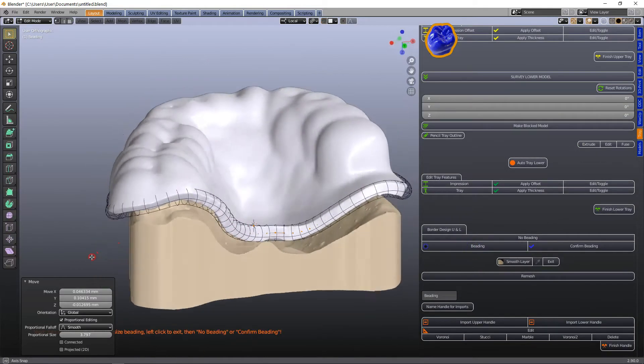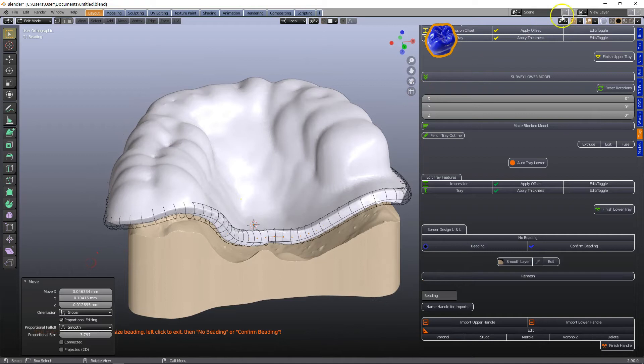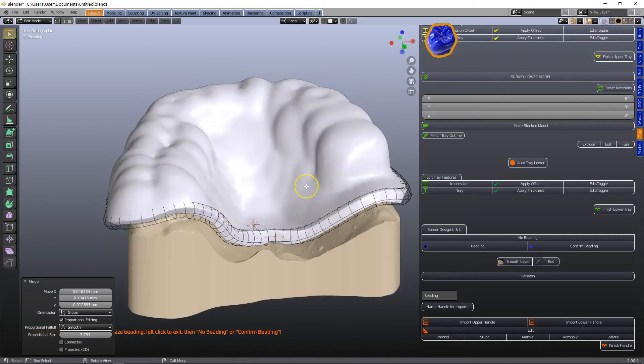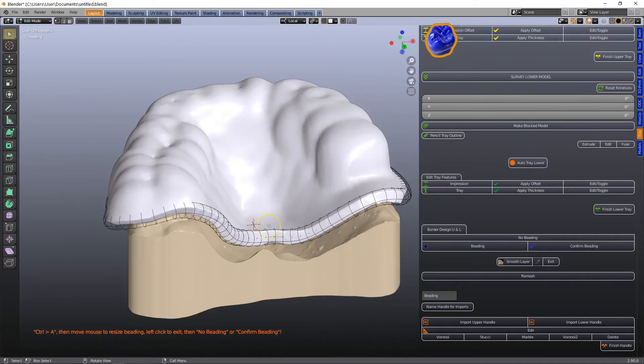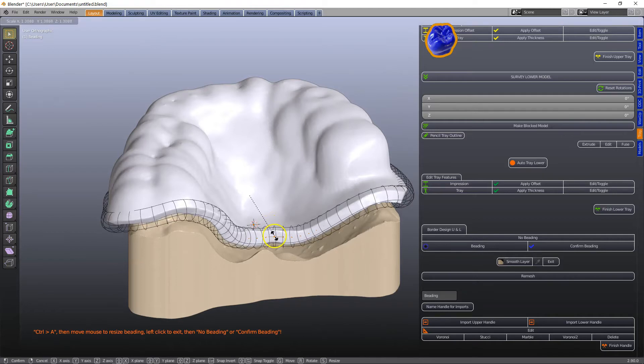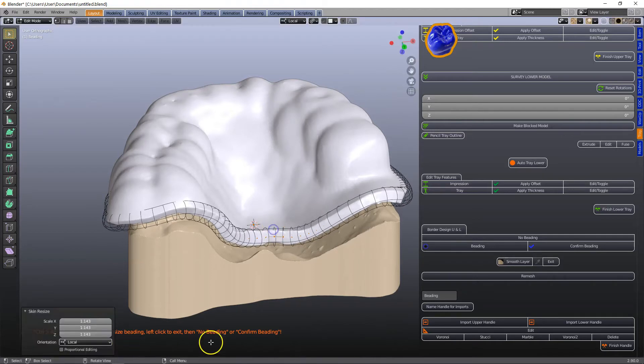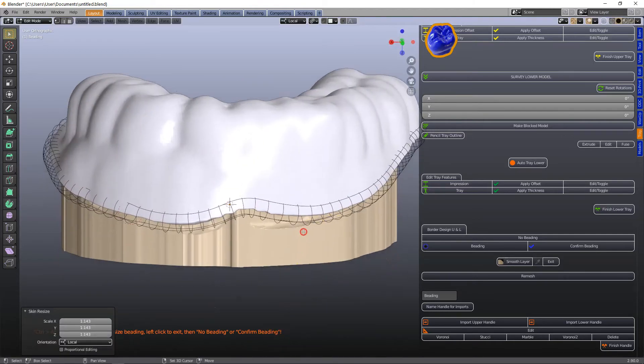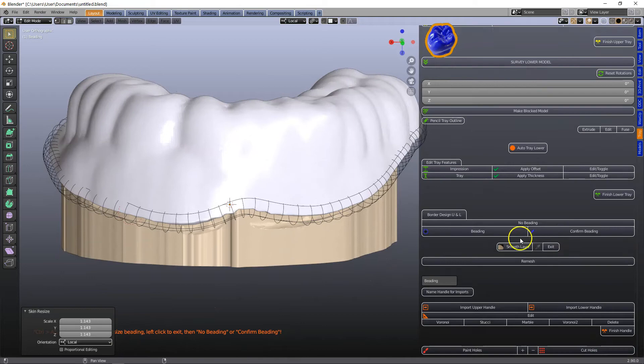Then I'm going to click on beading and this tube is really cool because control A we can make this tube thicker or thinner and this will make a nice smooth ending to our border.